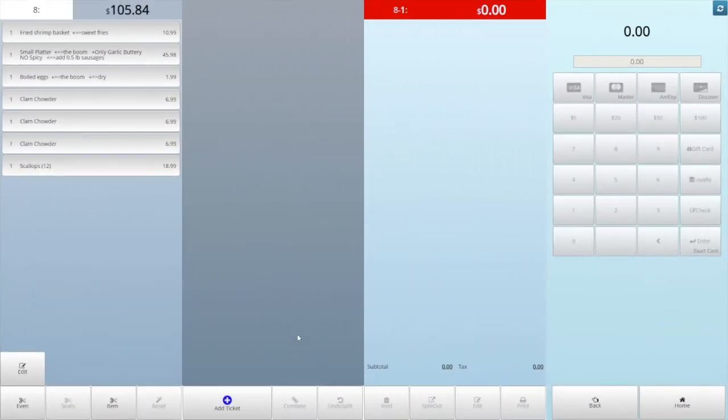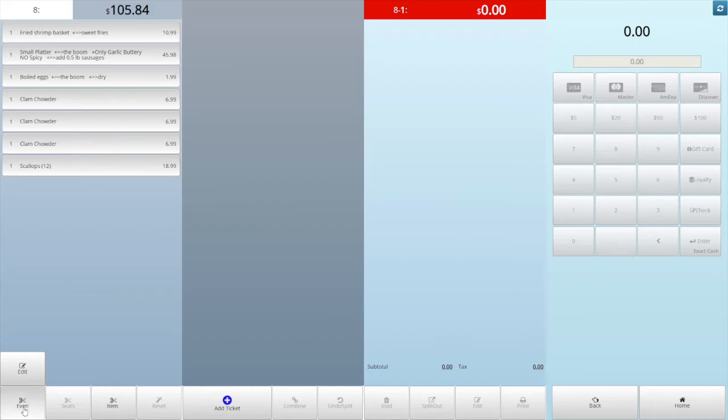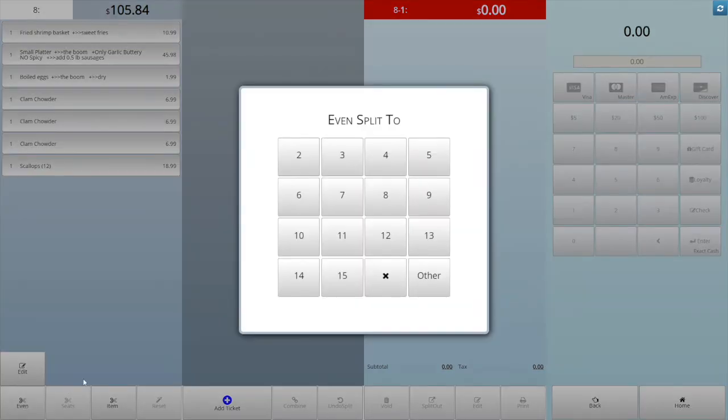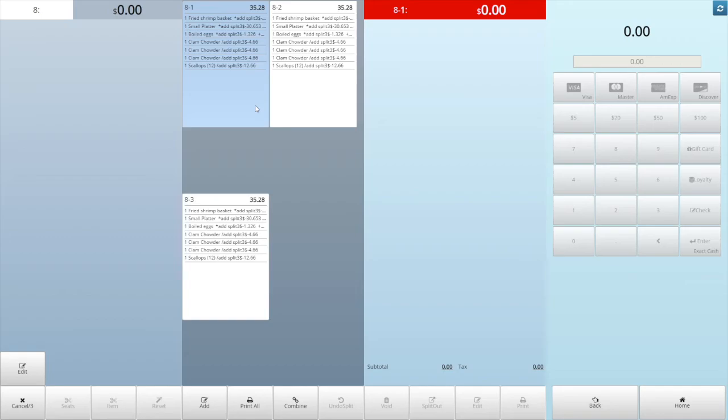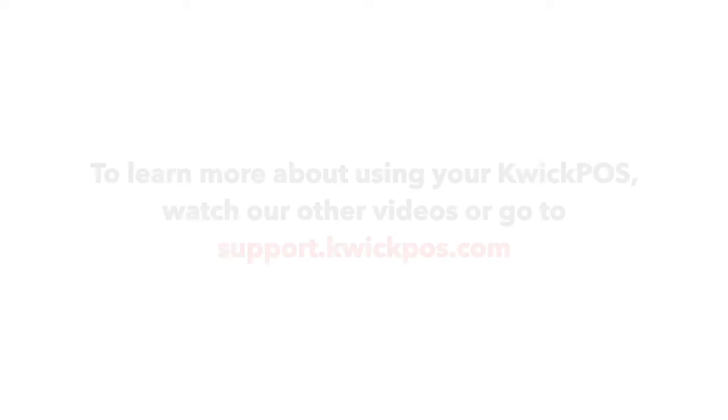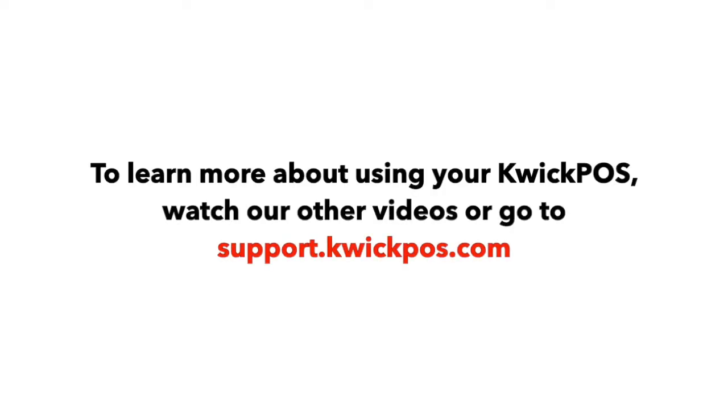Second, split the order by even. Tap the even button, select the number you want to split to, tap enter. If you made a mistake or want to redo it, tap the last order, then tap the undo split.